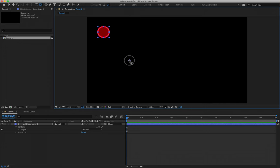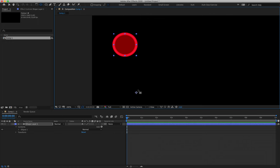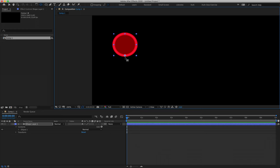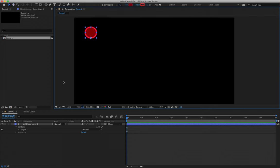We can now move our anchor point using the pan behind tool. We want to make sure our ball squashes and stretches from the correct position, so place the anchor point right at the bottom center of the ball. Hold Command on a Mac or Control on Windows and it will automatically snap to that bottom point. Whenever we scale our asset it will scale from this point, making it look as though it's making contact with the floor. Hit V for the selection tool and zoom out a little.